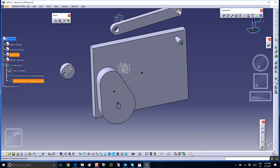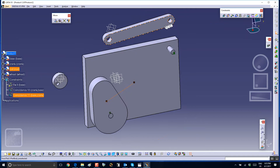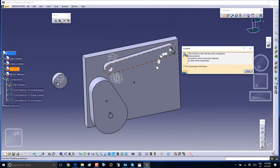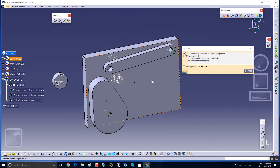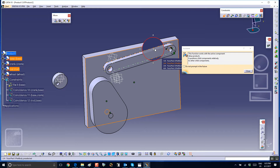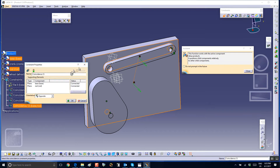Then we're going to create a revolute between — try to create the constraints for a revolute between this hole and that pin. Coincidence between that axis and this axis, and between the face of the base and the back face of this crank. Let me march through this.